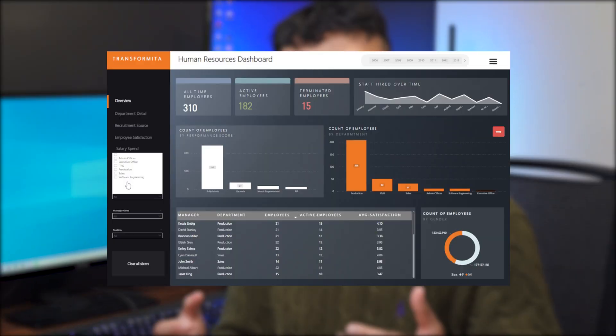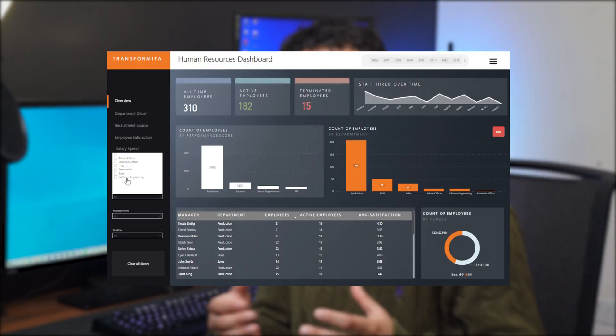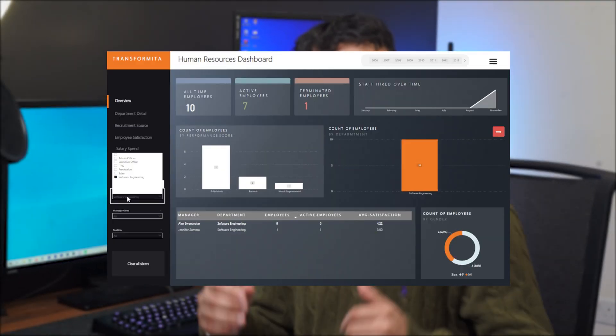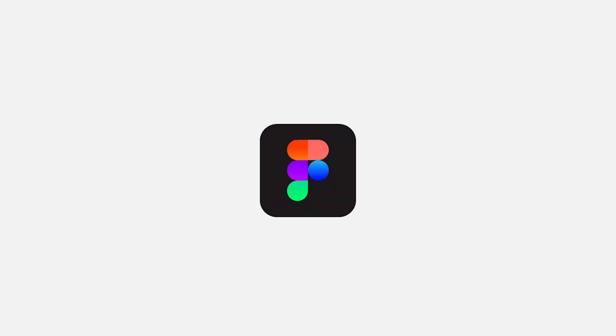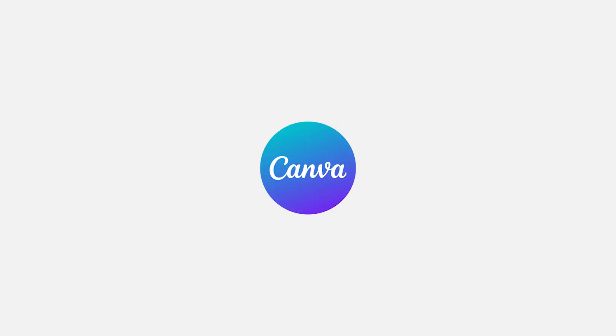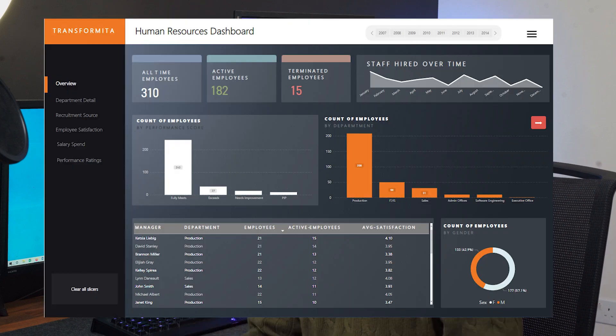Building a Power BI report that looks great and is functional is not too difficult to do with just Power BI. We're not going to use Photoshop, Figma, Canva, or any other tool other than Power BI and just one shape we create in PowerPoint. With that, let's go ahead and start this tutorial where we learn how to design this report in Power BI.